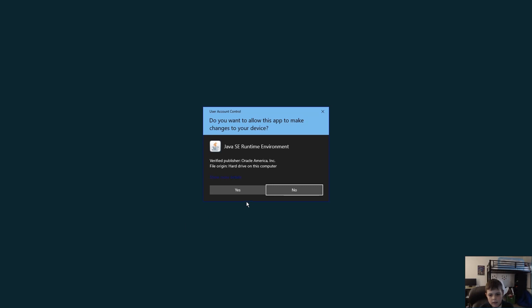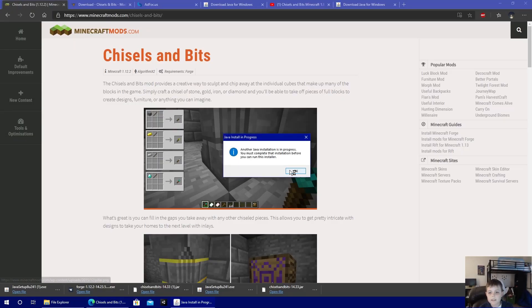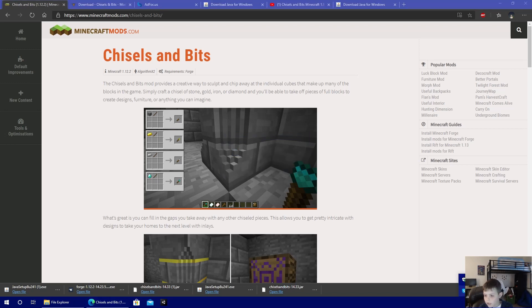So all the links will be in the description. In this case, I have a Java installation going.